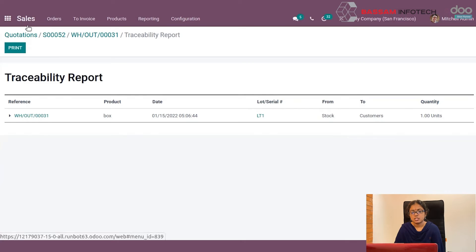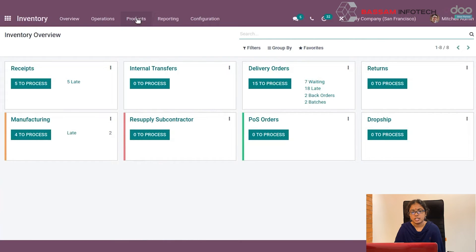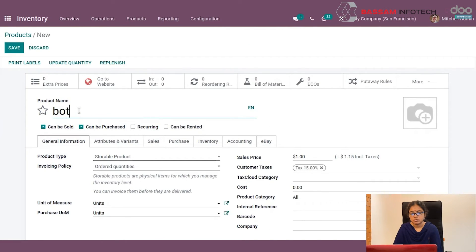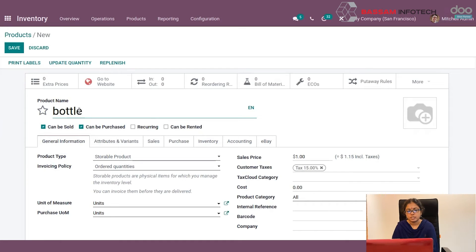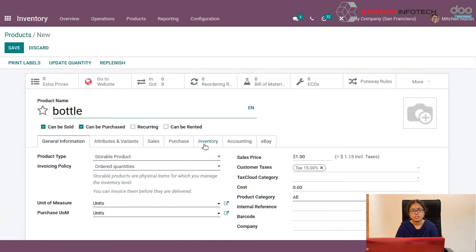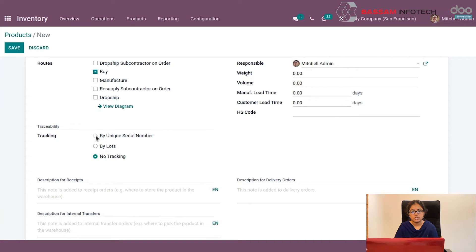Next, we will discuss serial numbers. First, create a new product here. The product type must be storable. Go to the Inventory tab and choose the By Unique Serial Number option, then save.